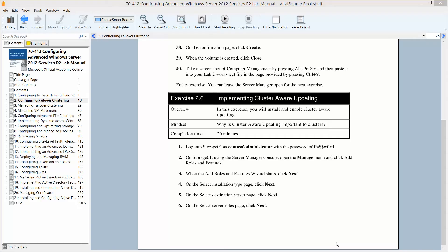Welcome to Exercise 2.6, Implementing Cluster Aware Updating. This is found in Lab 2, Configuring Failover Clustering, in Configuring Advanced Windows Server 2012 Services R2, in the Microsoft official academic course in preparation for exam 70-412.